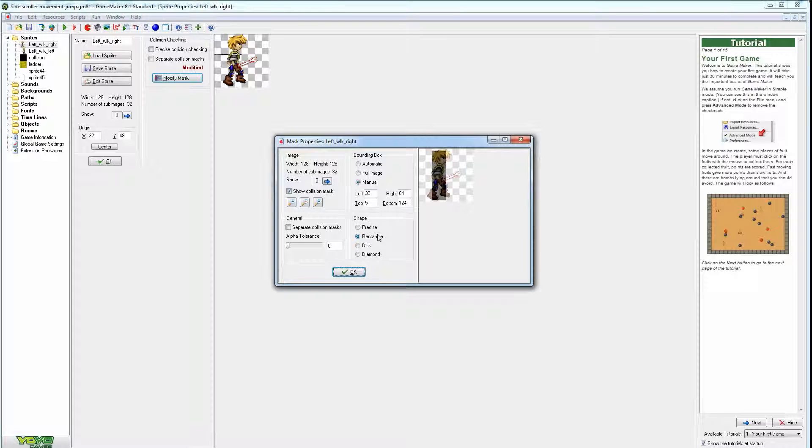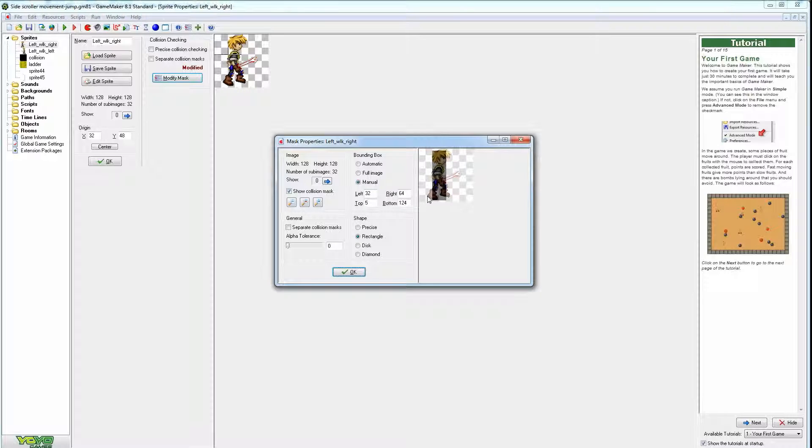So generally it's a good idea to use the rectangle as your character and you want to kind of center it. You don't need to go all the way to the very edge of his foot or the edge of the sword. I just kind of centered it around his head and his body as that's the main parts.